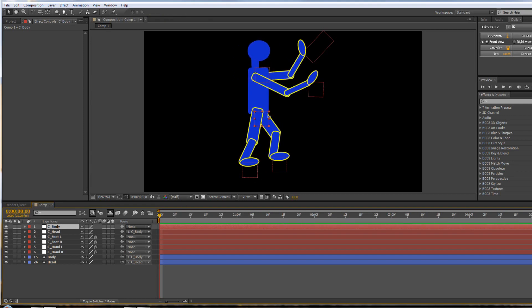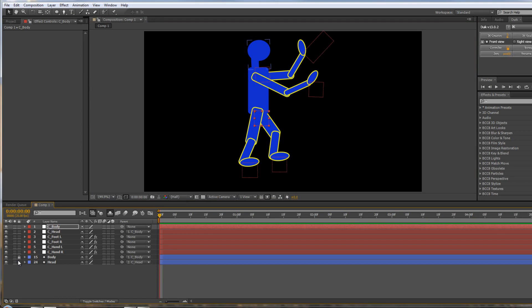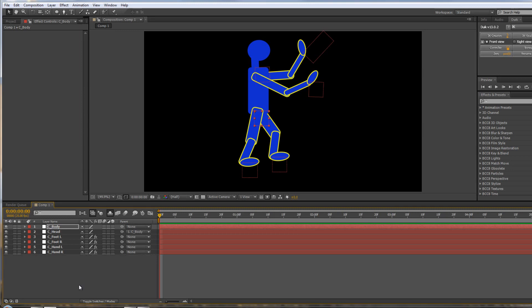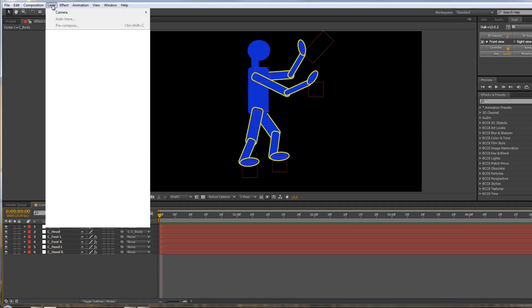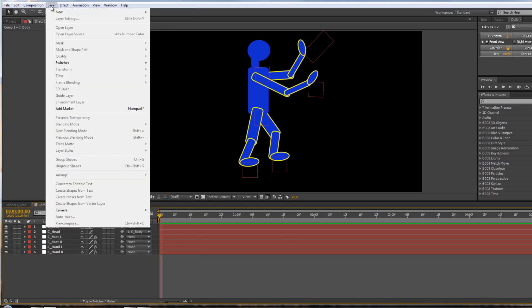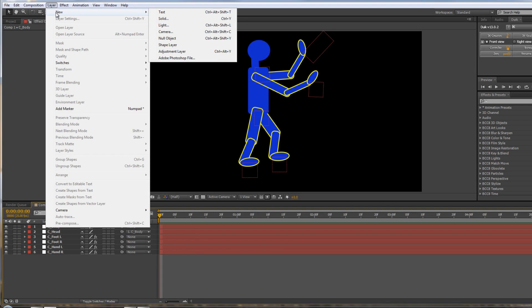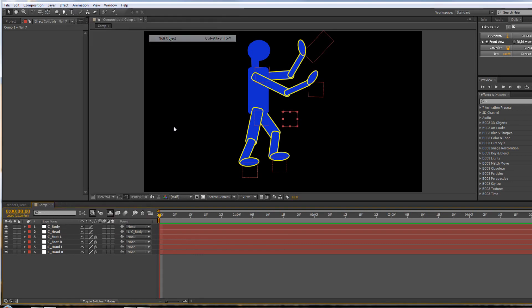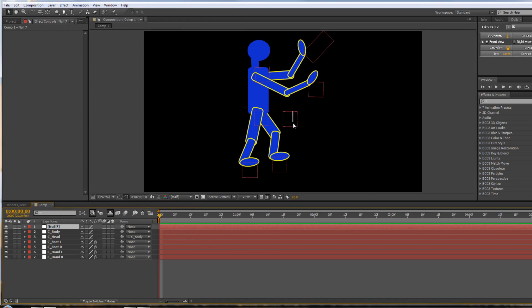So now we're pretty much set up, ready to do our animation. There is, however, one other controller I would set up. I'm actually going to lock both the body and the head now—we don't actually need to worry about them. And I'm going to shy them so that we don't actually see them. So we're just working with controllers. One other thing that I do want to set up is I want to set up a main controller. So I'm actually going to create my own null object this time. I'm going to go layer, new null object—Command, Alt, Shift, Y, or Control, Option, Shift, Y. And I'm going to take this one, and I'm going to put it at the bottom.